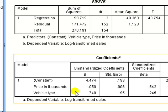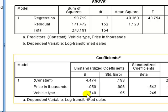Does that mean vehicle type, because it's bigger in magnitude, does that mean vehicle type is the more important predictor for sales, for the DV? The answer is no, because these guys are measured in different units.